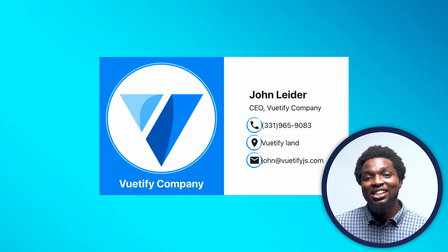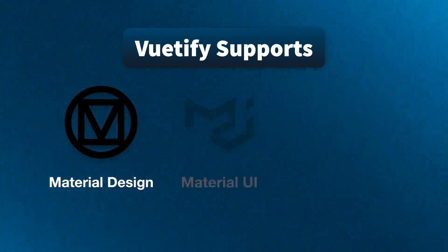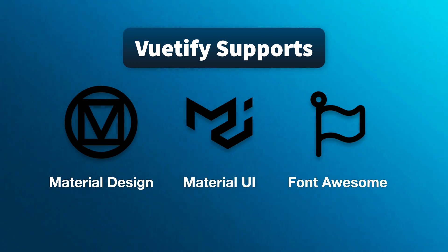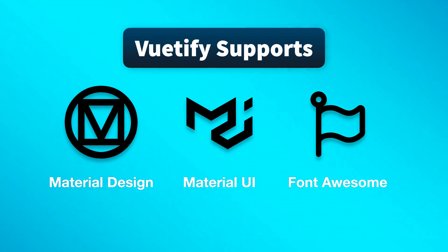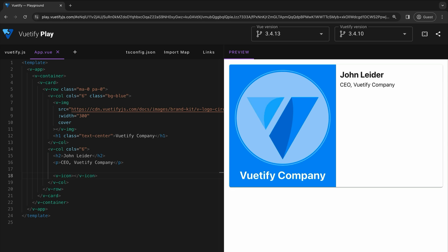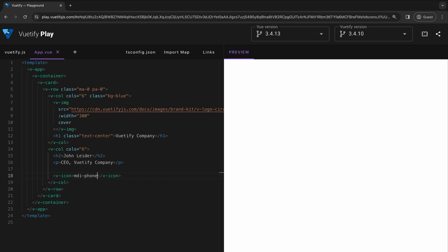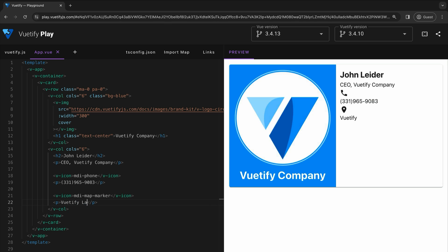Icons in Vuetify enhance the user experience by adding visual cues to your application. Vuetify supports four popular icon libraries: Material Design Icons, Material Icons, Font Awesome 4, and Font Awesome 5. It also comes prepackaged with Material Design Icons as the default. To use any of these icons, simply create an icon component using V-icon and nest the name of the icon you want to use inside it. Let's test this out by creating a phone icon — the phone icon is simply called phone, so our icon property will be set to mdi-phone. Now the phone icon shows up in the preview. Let's add the phone information and repeat the same process for our email and address.